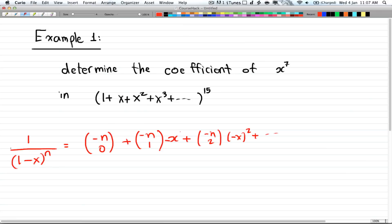First of all, remember that 1 over (1 minus x) to the power of n is equal to: negative n choose 0, plus negative n choose 1 times negative x to the power of 1, plus negative n choose 2 times negative x squared, and so on and so forth.